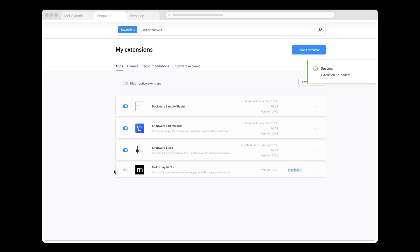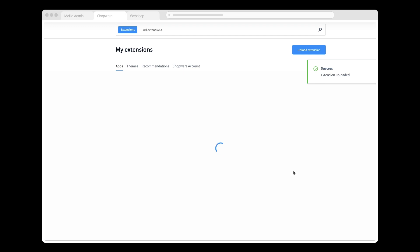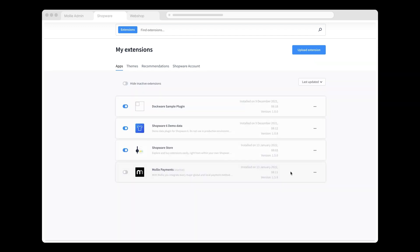Now I can install, and this is really easy. All I have to do is click Install App and activate the Molly Payments extension by switching on this toggle.